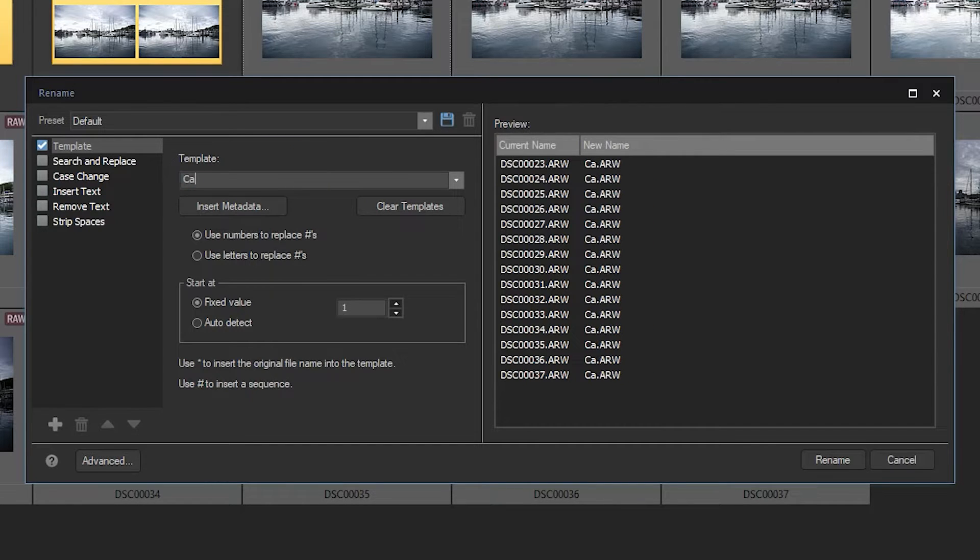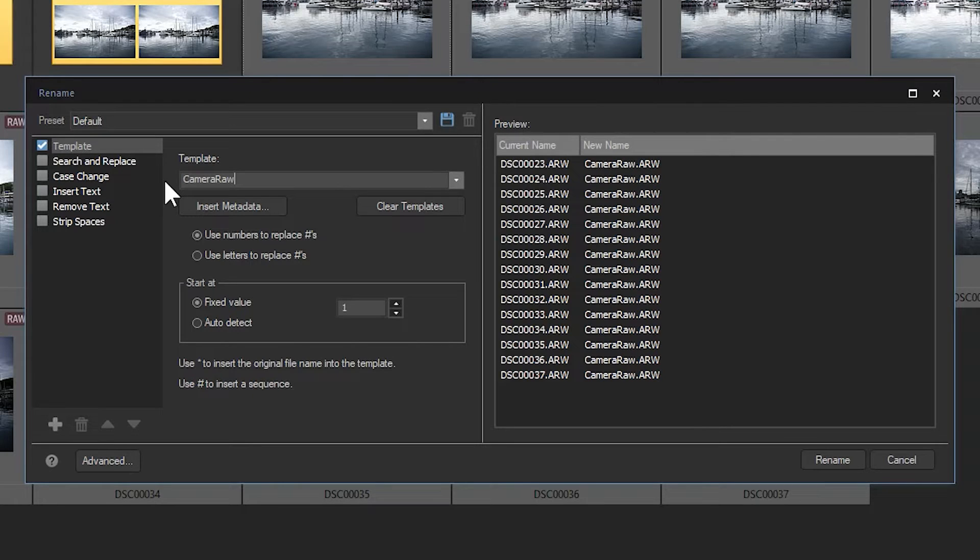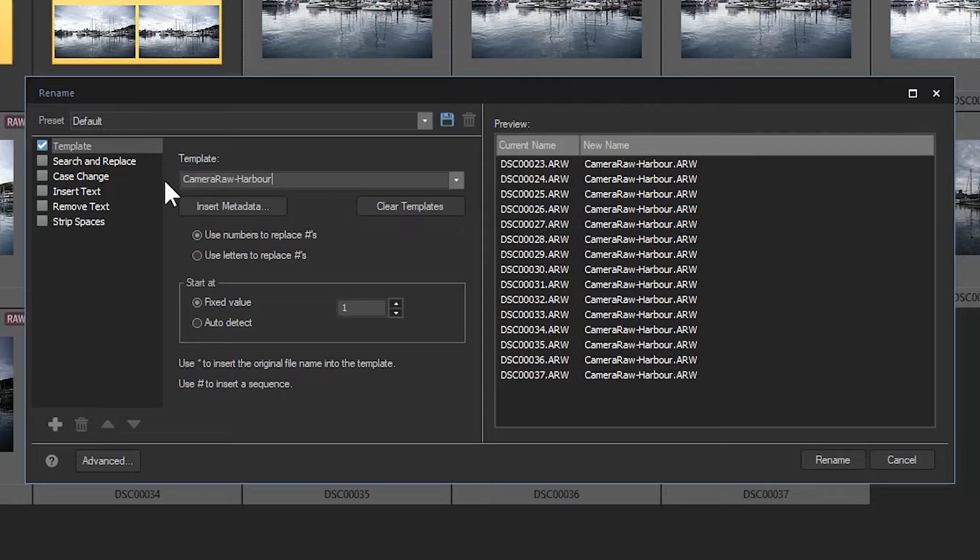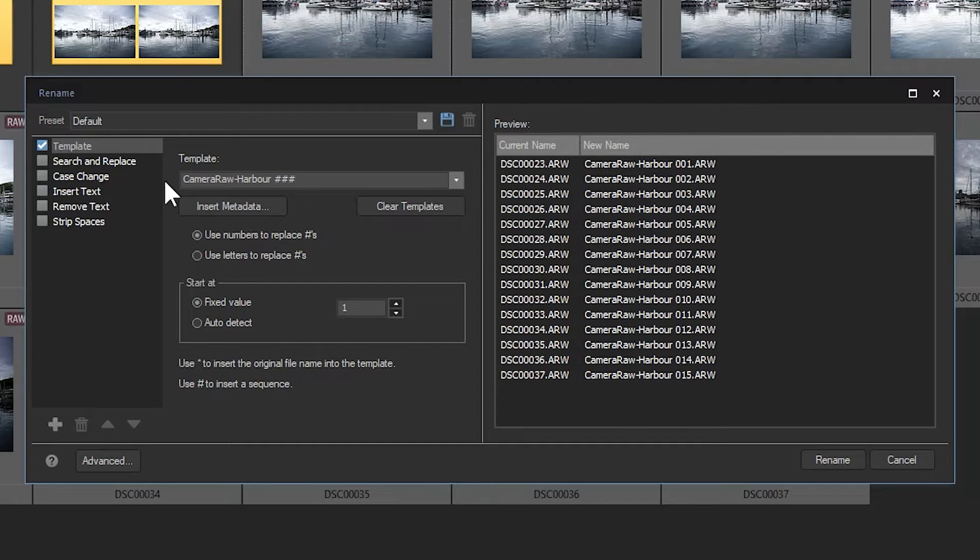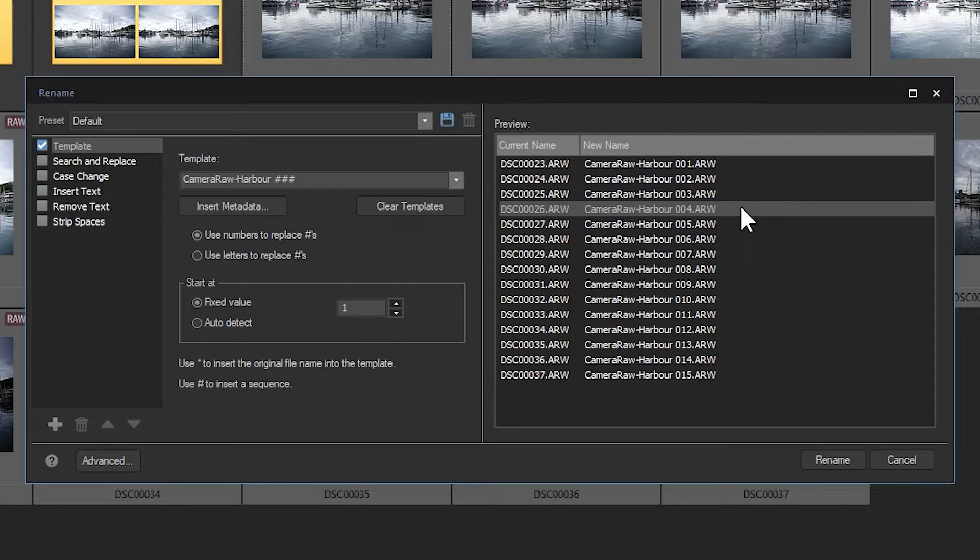to DSC followed by five number signs. If I change my template to camera raw hyphen harbor and then number sign, number sign, number sign, you will see the new name adjust accordingly. Also note that the inclusion of the